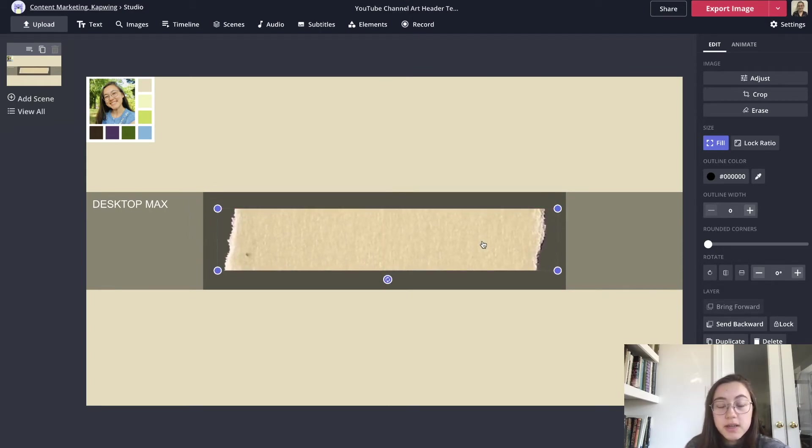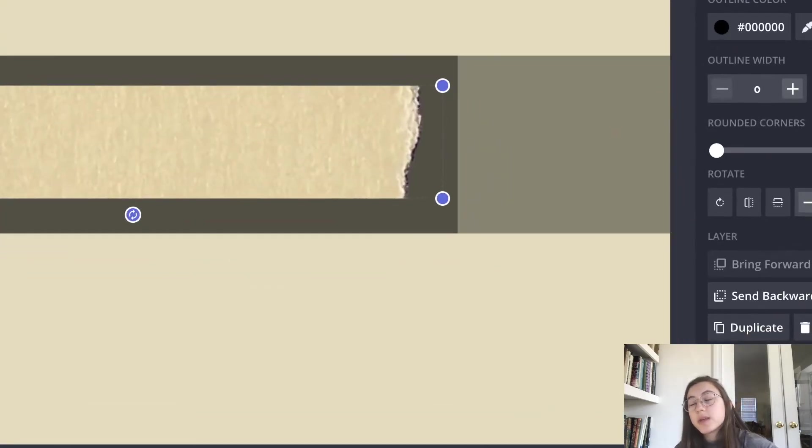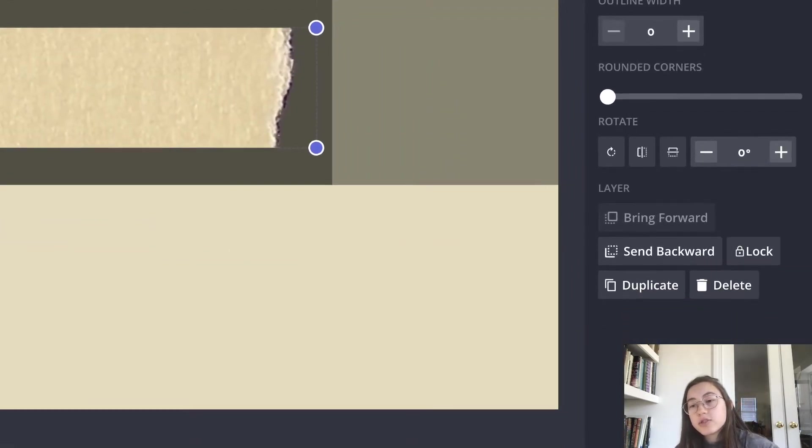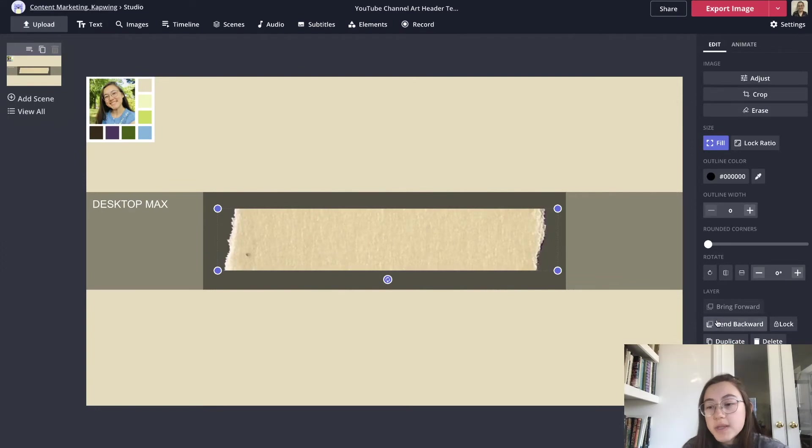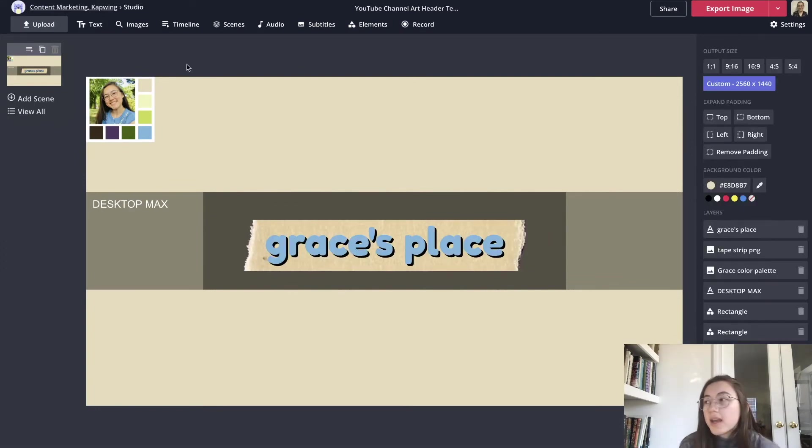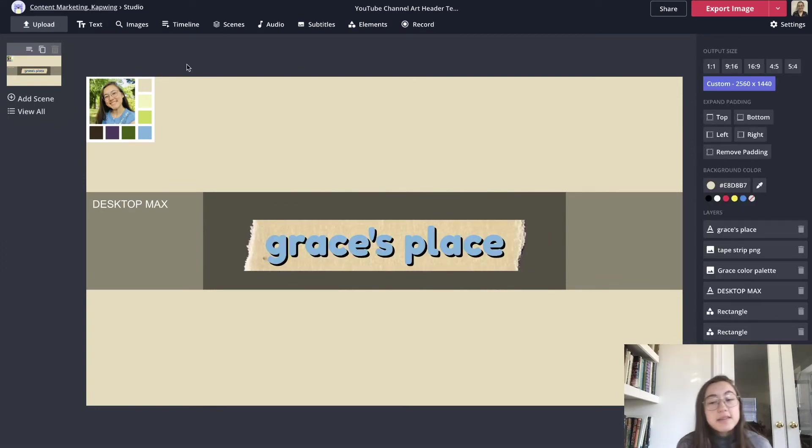I'm going to zoom in just so you can see this button. I'm going to click send backward so that it's behind the letters. There we go. And the last thing I'm going to do is add some illustrations.